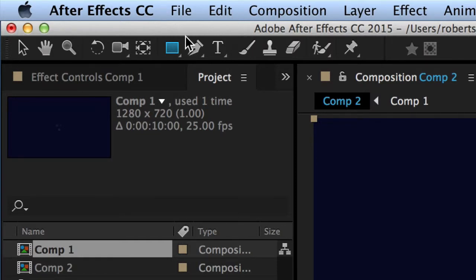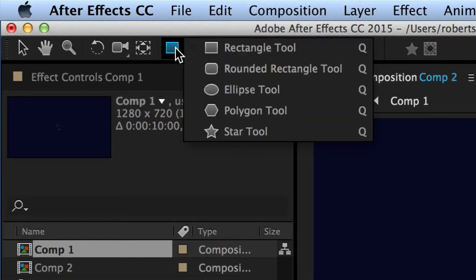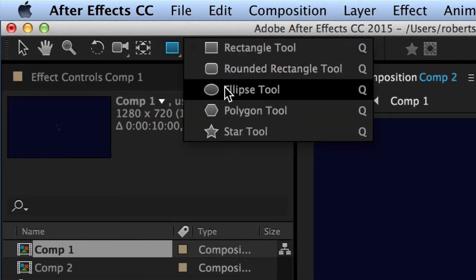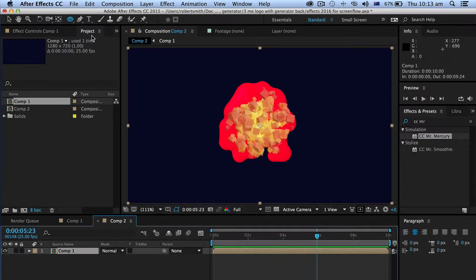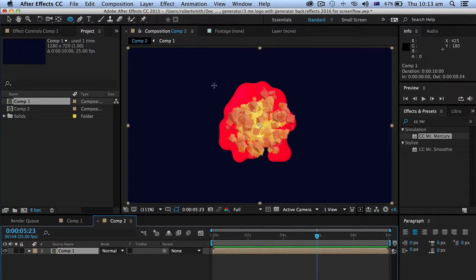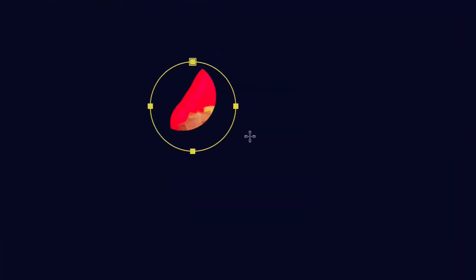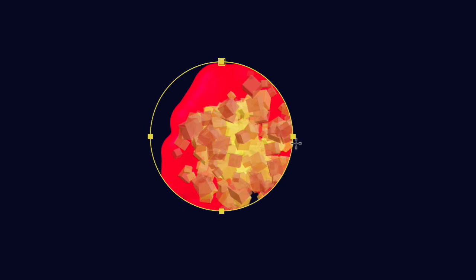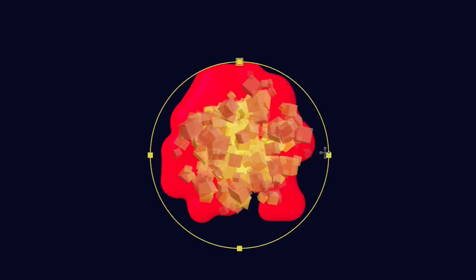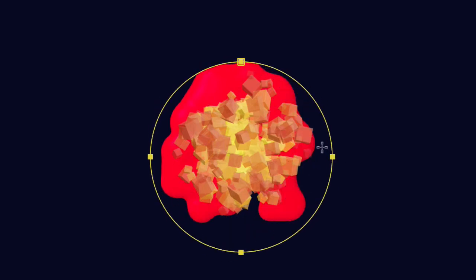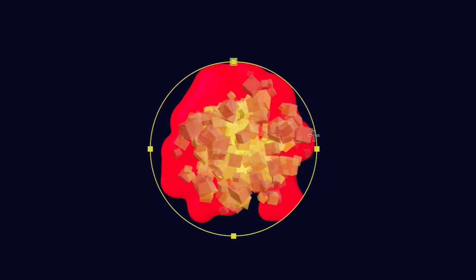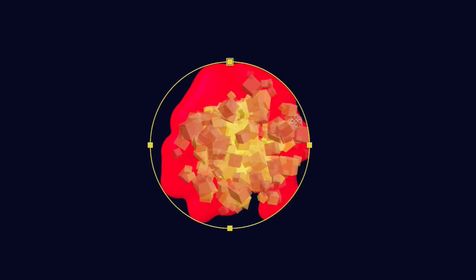So if I click on here and select this part here and I want an ellipse tool, I'm just going to click on the stage here, hold the shift key down to keep it as a circle, and as you can see it's now masking that.